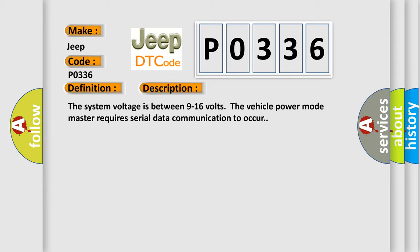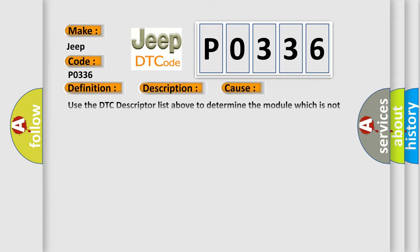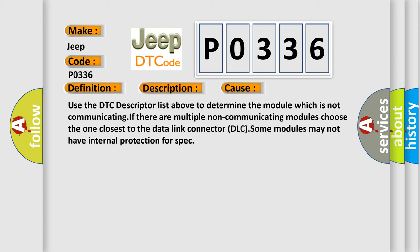This diagnostic error occurs most often in these cases. Use the DTC descriptor list above to determine the module which is not communicating. If there are multiple non-communicating modules, choose the one closest to the data link connector (DLC). Some modules may not have internal protection for spec.